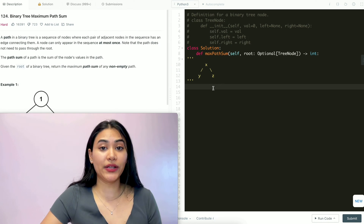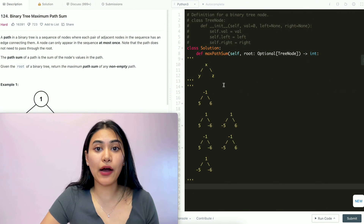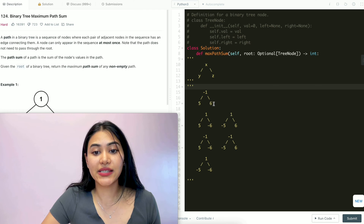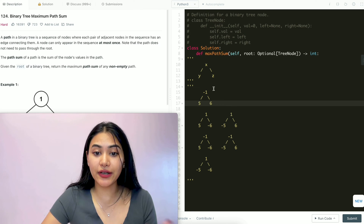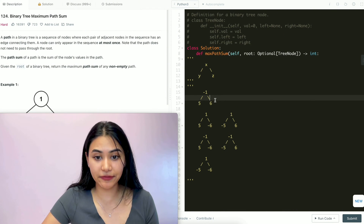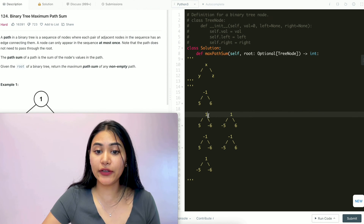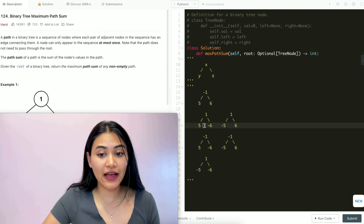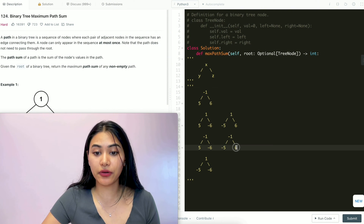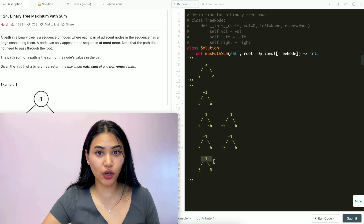Let's see how it looks with some numbers. If we have negative 1, 5, 6, it makes sense to take all three of these nodes, so this entire path gives us a sum of 10. In other examples, we want to take just the root and a child — so 1 and 5, or 1 and 6. Over here we just want the left child; here we just want the right child; and here we just want the root node by itself.